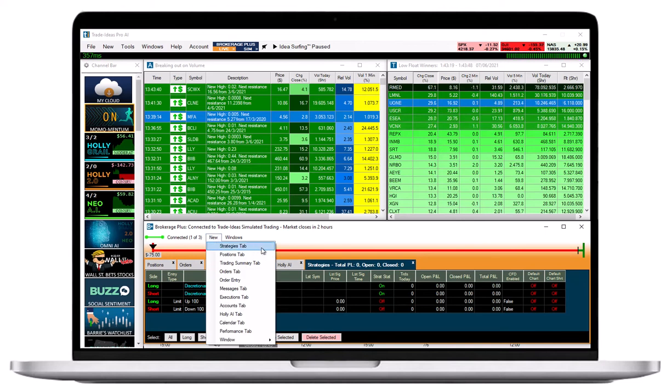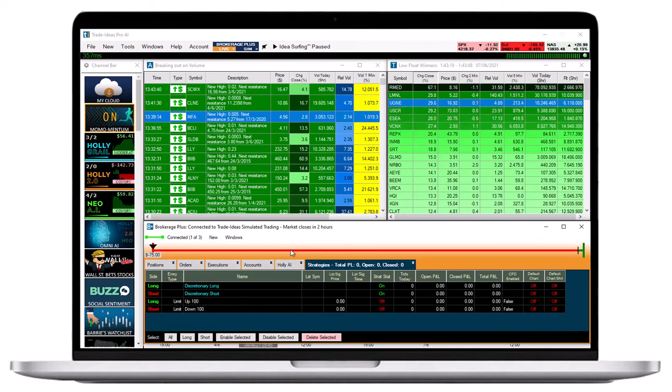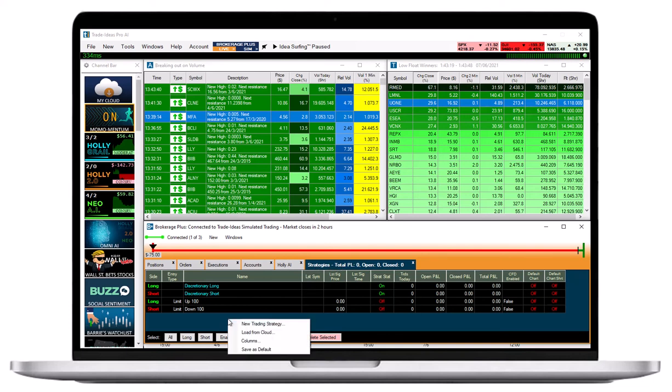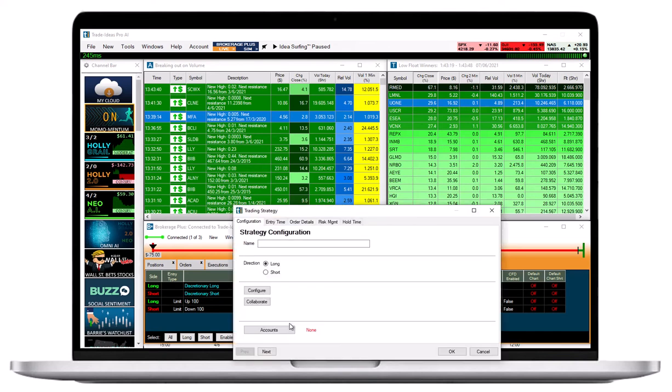To create a new one-click order template, right-click into the Strategies tab window and choose New Trading Strategy.